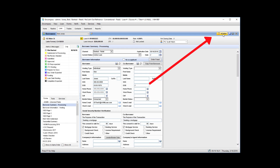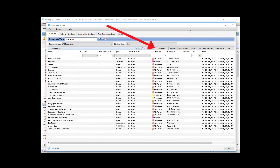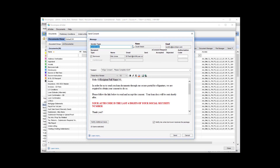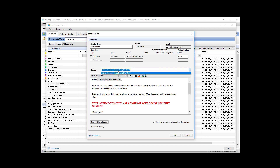Once you have that info in there, open your e-folder, come over to e-consent, and click it. Wait for that to load. Once it pops up, keep this selected as current user so it'll show as coming from you. Select the people you want to send it to — we're doing the borrower. The authorization code is going to be the last four digits of their social security number, and that's spelled out in the email. Make sure your subject line says 'e-sign consent please complete ASAP' — if it doesn't, change it with the drop-down.